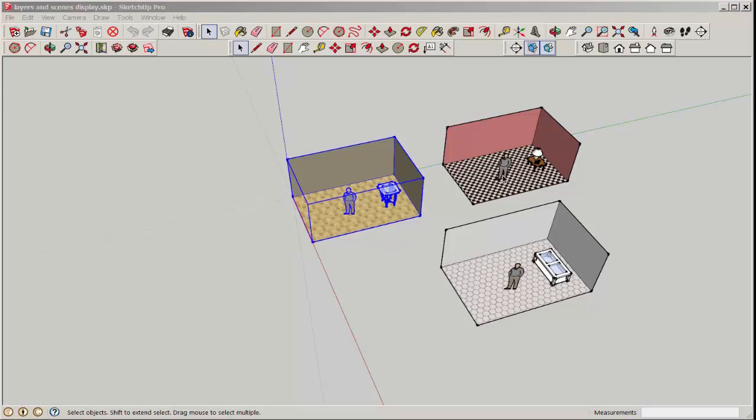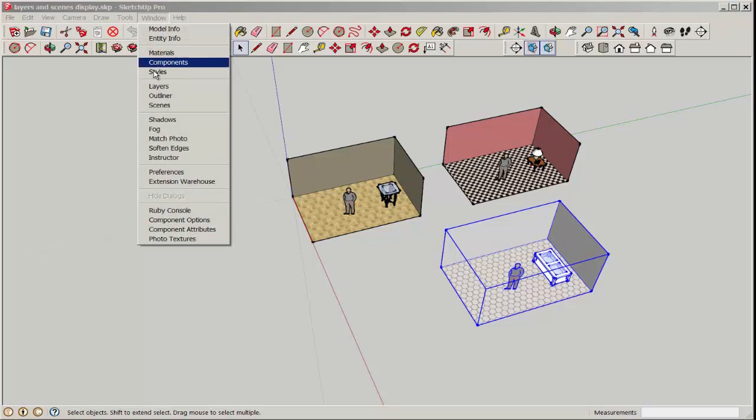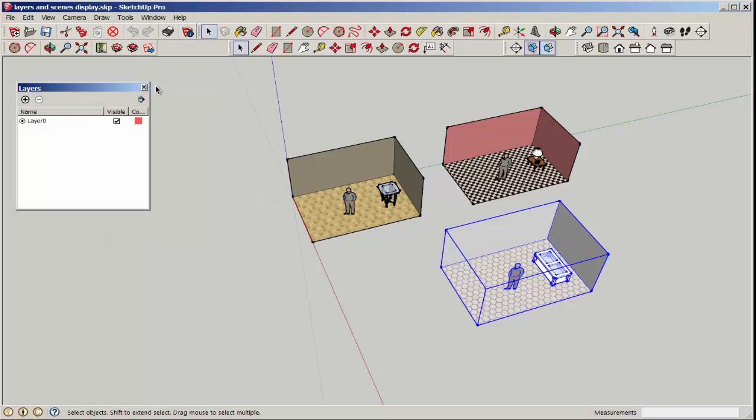First off, each design scheme must be made into a group, and then each group put on its own layer.